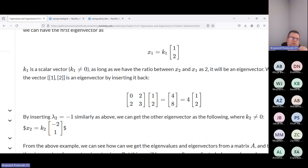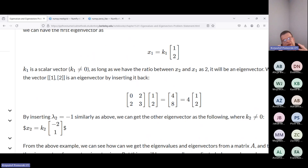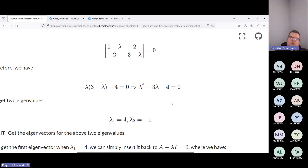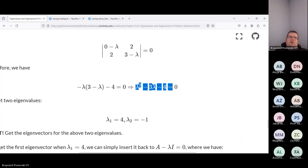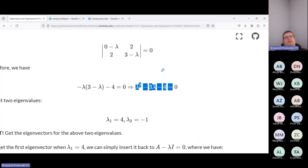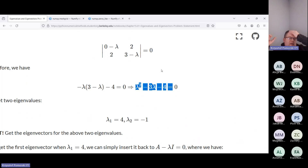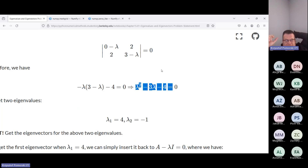Usually software provides built-in algorithms to solve these things, automatically giving you a set of eigenvalues and eigenvectors for a given matrix. For a two-by-two matrix the results are analytical. For a three-by-three matrix we get a third-order equation with lambda to the power of three, which can be solved analytically but with extremely lengthy formulas. Above three-by-three — for a four-by-four matrix and beyond — in general we cannot determine all eigenvalues analytically, so they must be computed numerically.